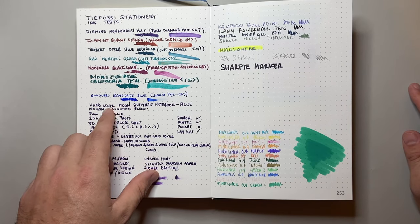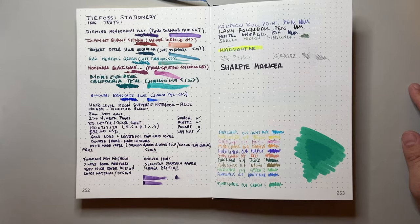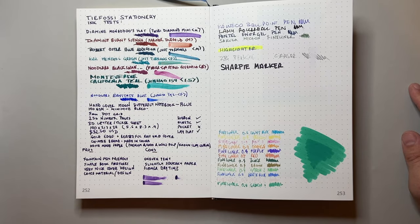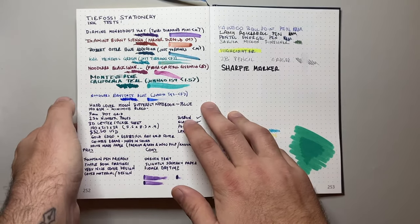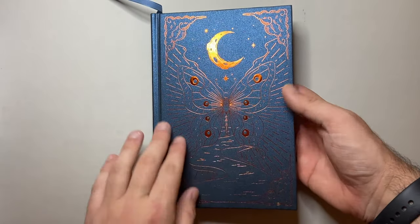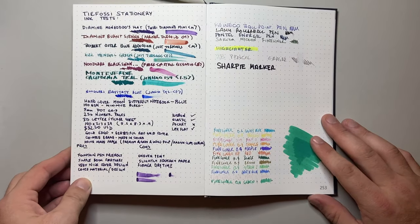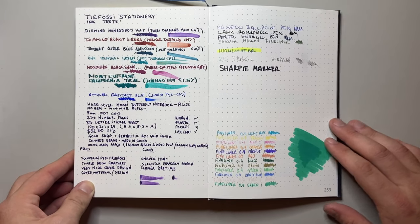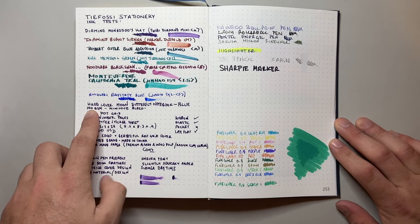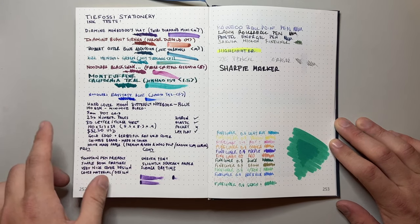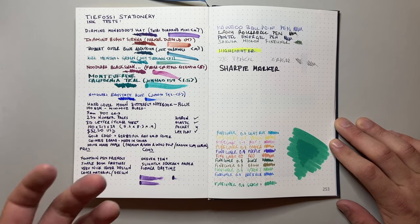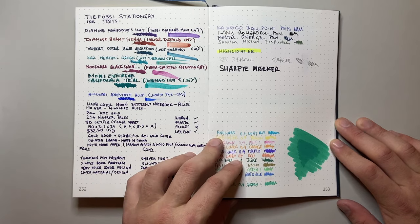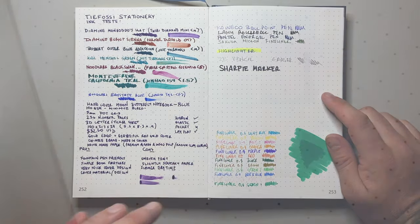This is the hardcover moon butterfly notebook in blue. And there are a range of colors available. I chose the blue because I actually quite like that dark blue and sort of copper bronzy sort of color, which is a lovely combination. It has 140 GSM paper, and that is a paper designed to minimize bleed and to give a really lovely, luxurious writing experience. It's a 5mm dot grid and the dots are a dark grey.